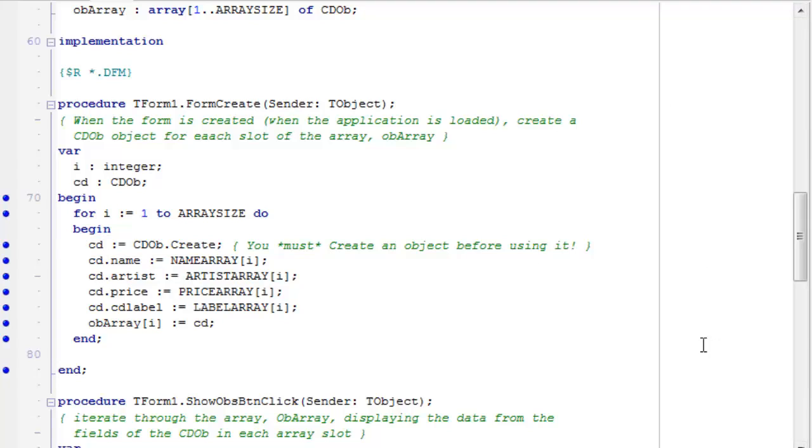But for now, I'm just calling a standard create constructor, and that creates a new cd object. Only once I've done that can I start assigning data to its fields.